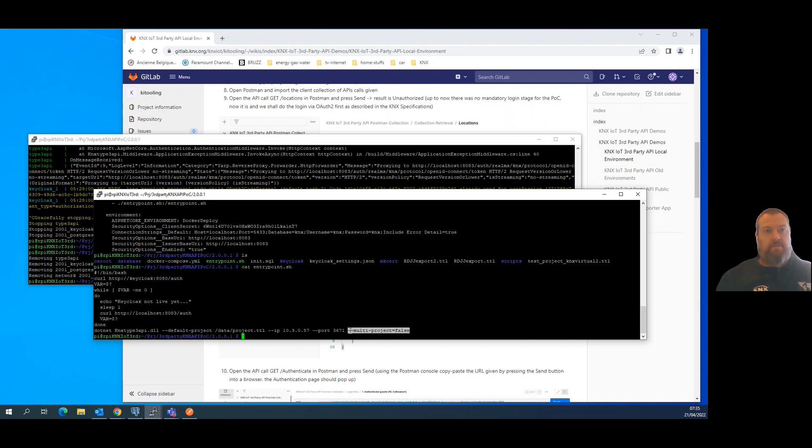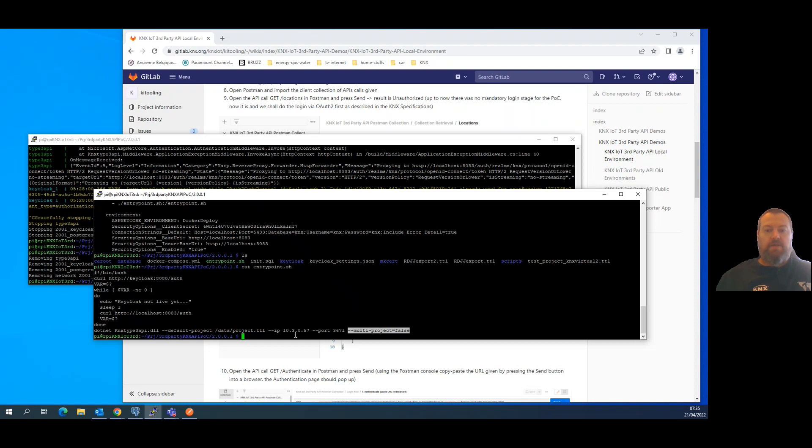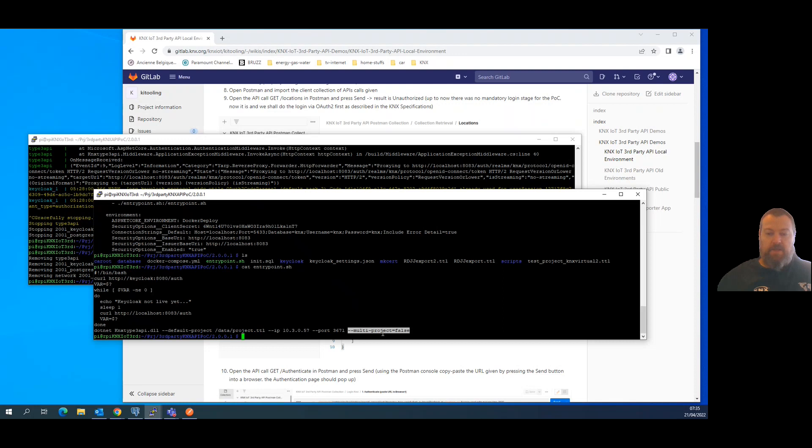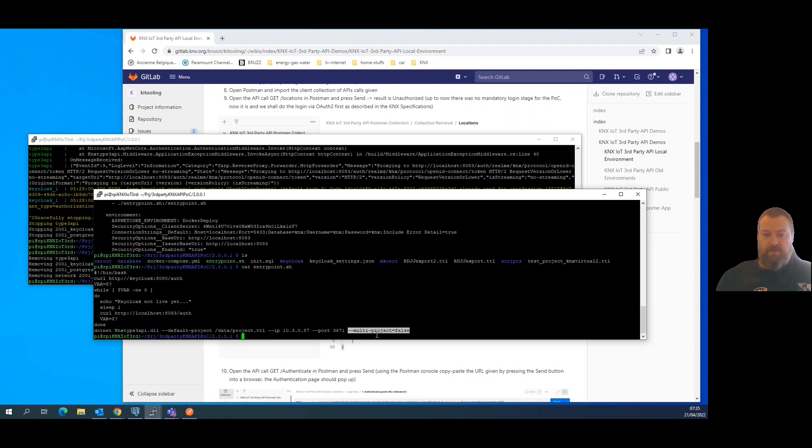There is another very important variable which is this multi-project that you should turn to false in case you are running a local environment like I'm doing on my Raspberry Pi, because this flag set to true is mainly used for the online demo which is not connected to any installation to let the user process multiple projects via the user interface.